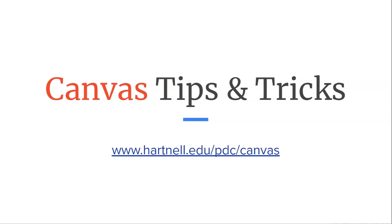For this week's Canvas Tips and Trick, we're going to show you how to recover accidentally deleted content. If you've deleted content by accident, welcome to the club. So has everyone else. Canvas has made it super easy to restore that content. So let's jump into it.